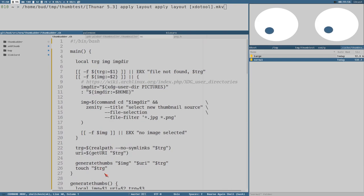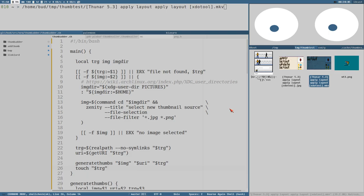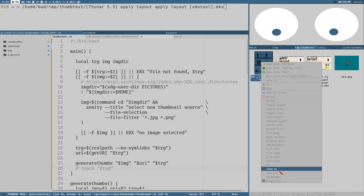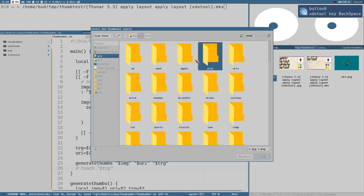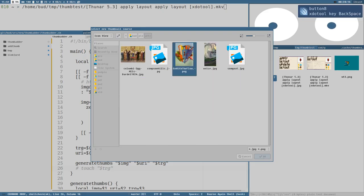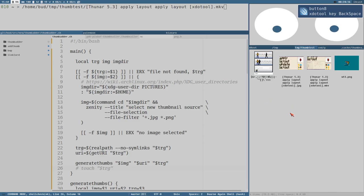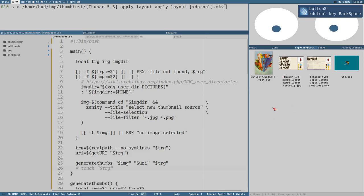We remove the temporary directory when done. Then I use 'touch' on the file, because when we do that, Thunar will update its view. To illustrate this - if I comment out touch and add a new thumbnail, the file manager window won't update. But if I navigate out and back into the directory, it will update. That's why I use touch.